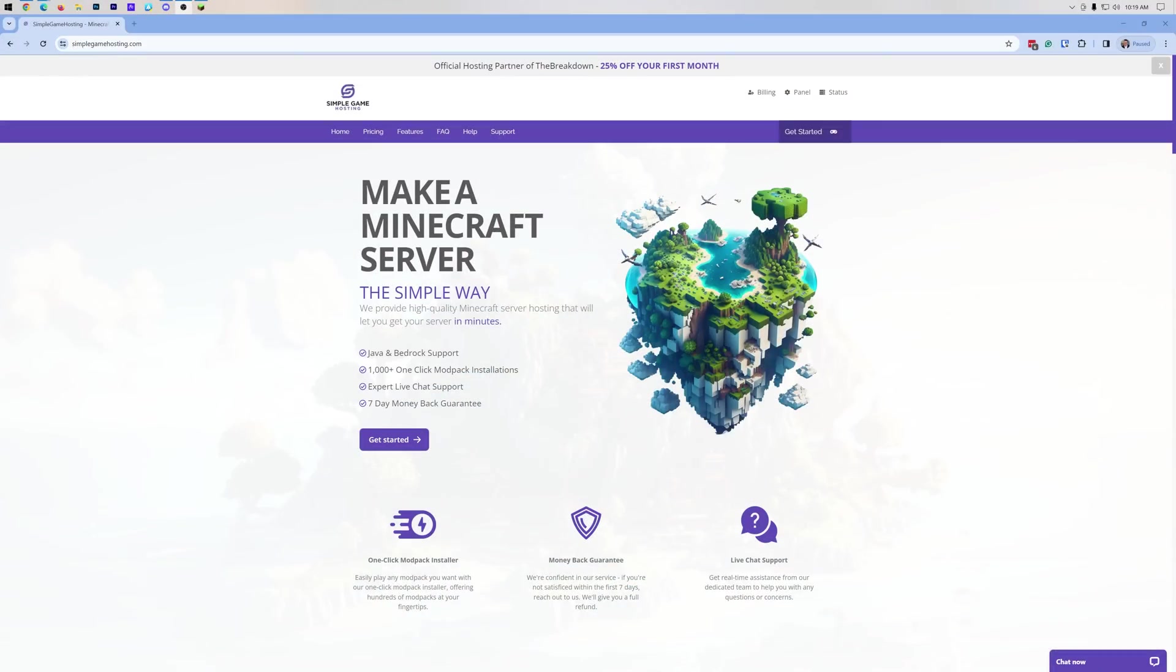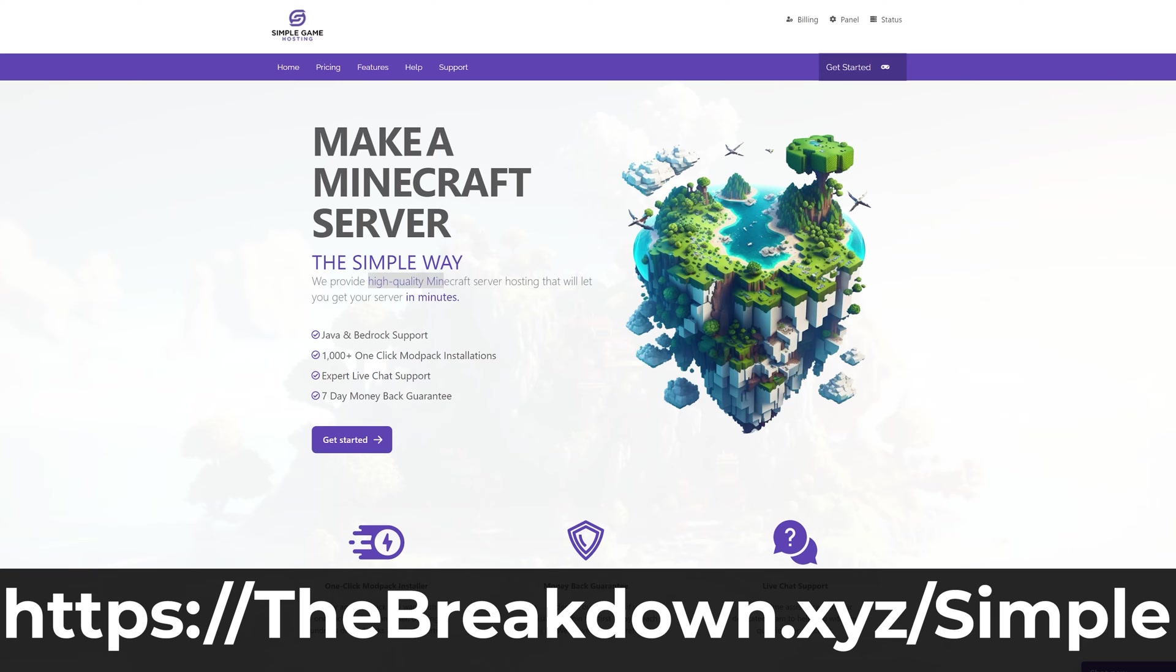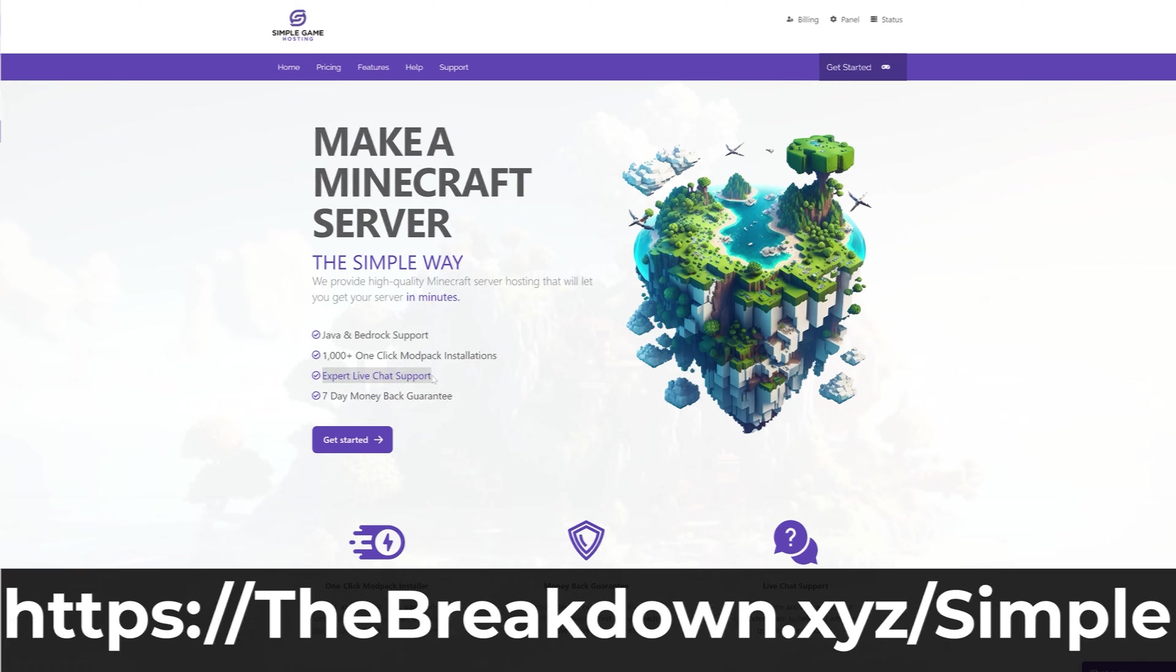You want to buy a Minecraft server? Let's go ahead and do it at our company, Simple Game Hosting. You can get to Simple Game Hosting at the first link down below, the breakdown.xyz slash simple, or just go to simplegamehosting.com.